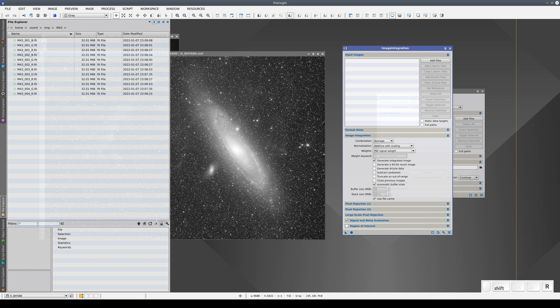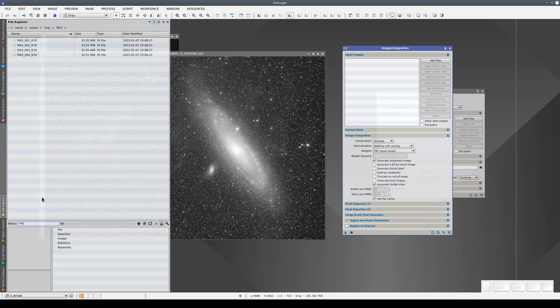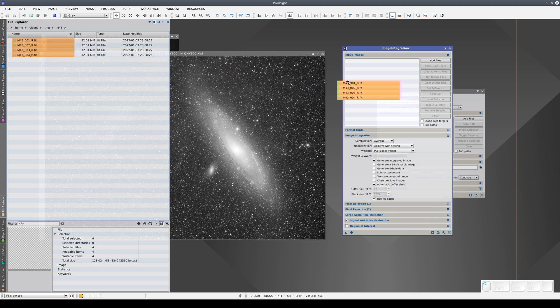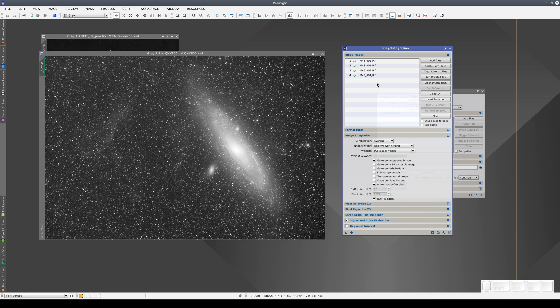If we type, we can select them all, drag them and drop them in the Input Images field of the Image Integration window. Now we can configure the tool and apply it.